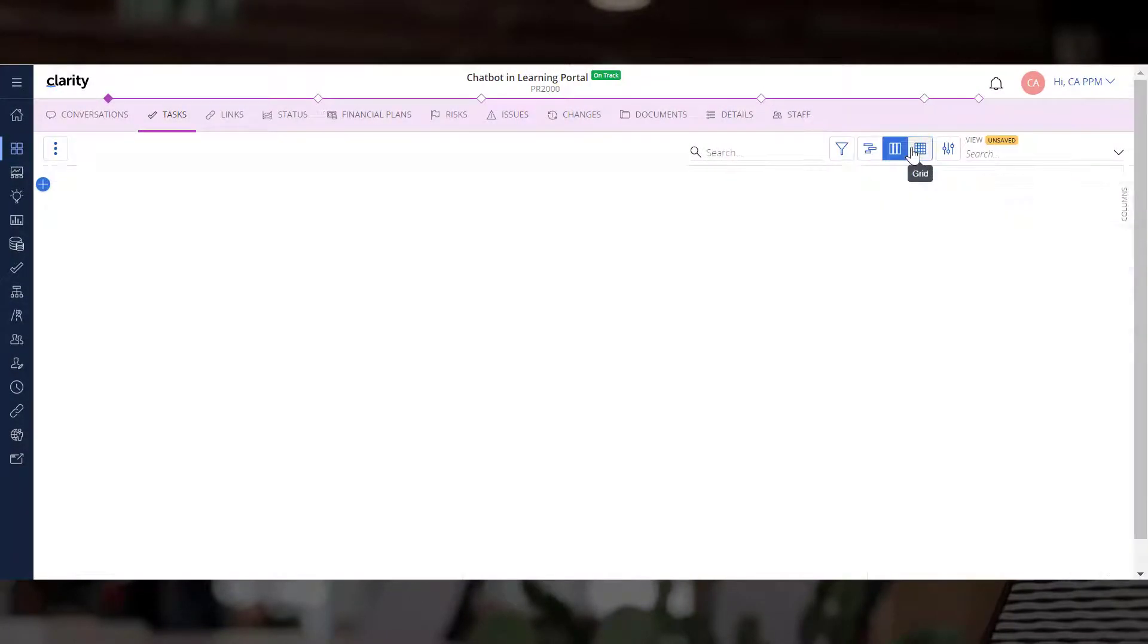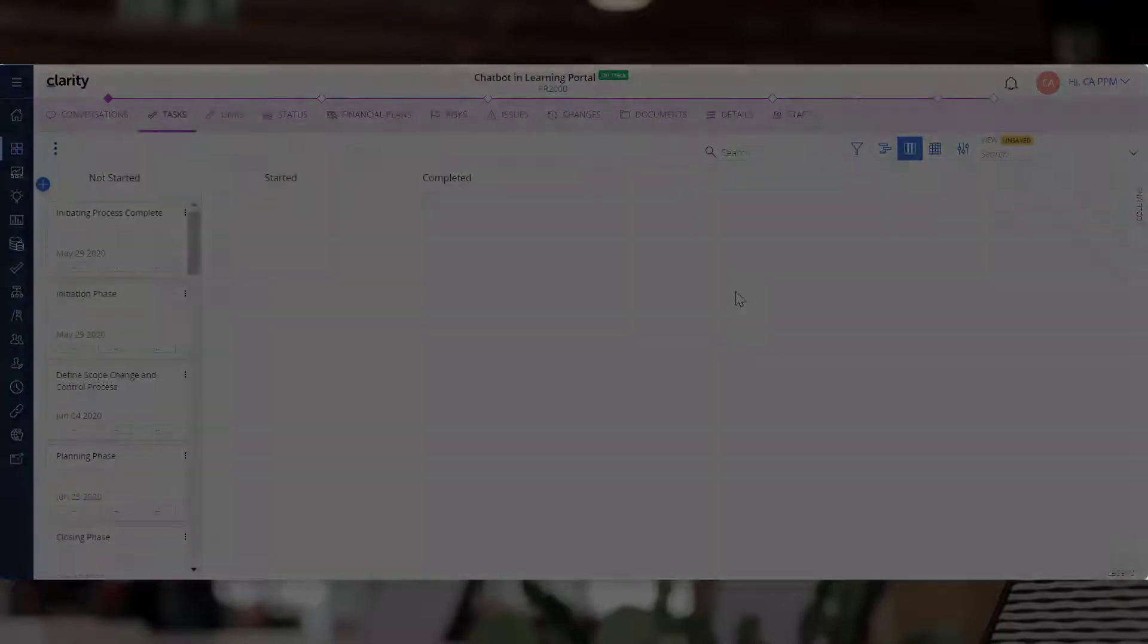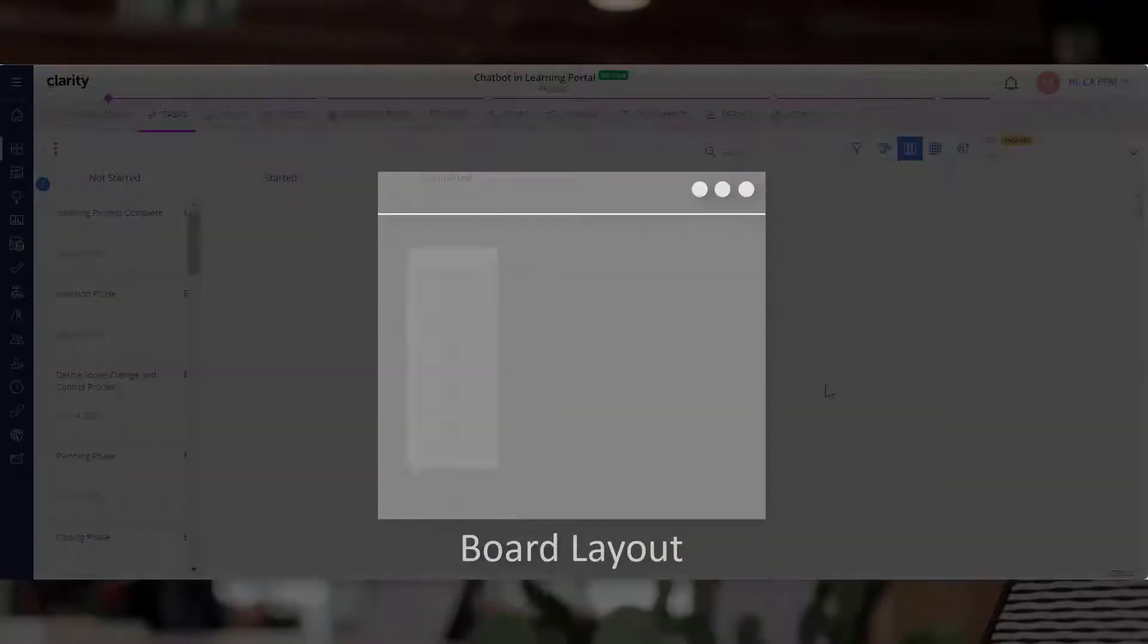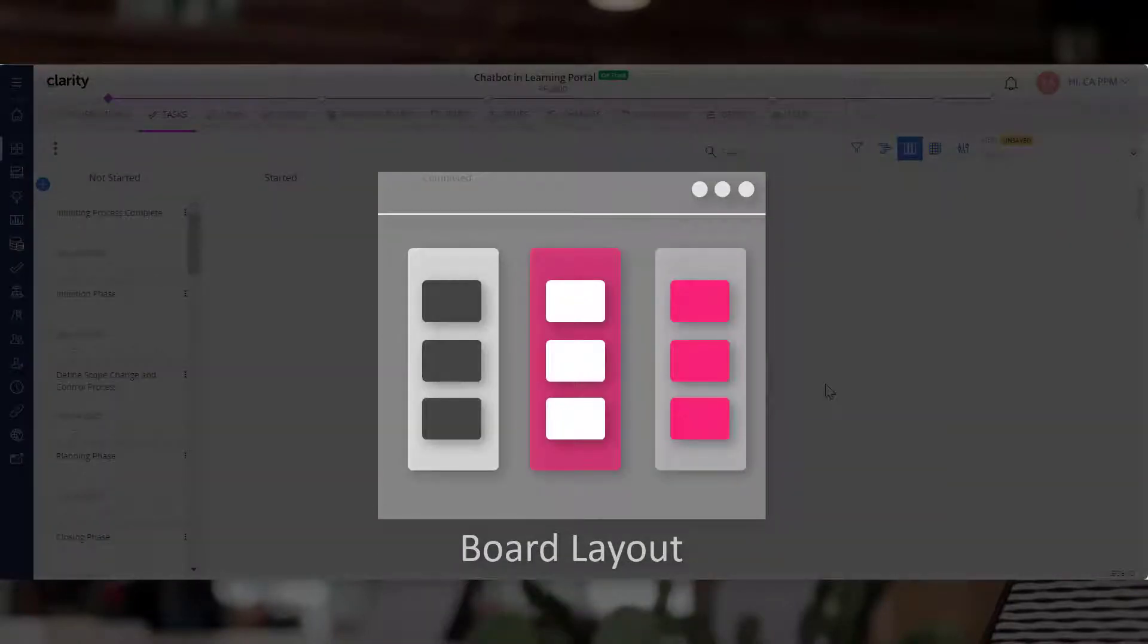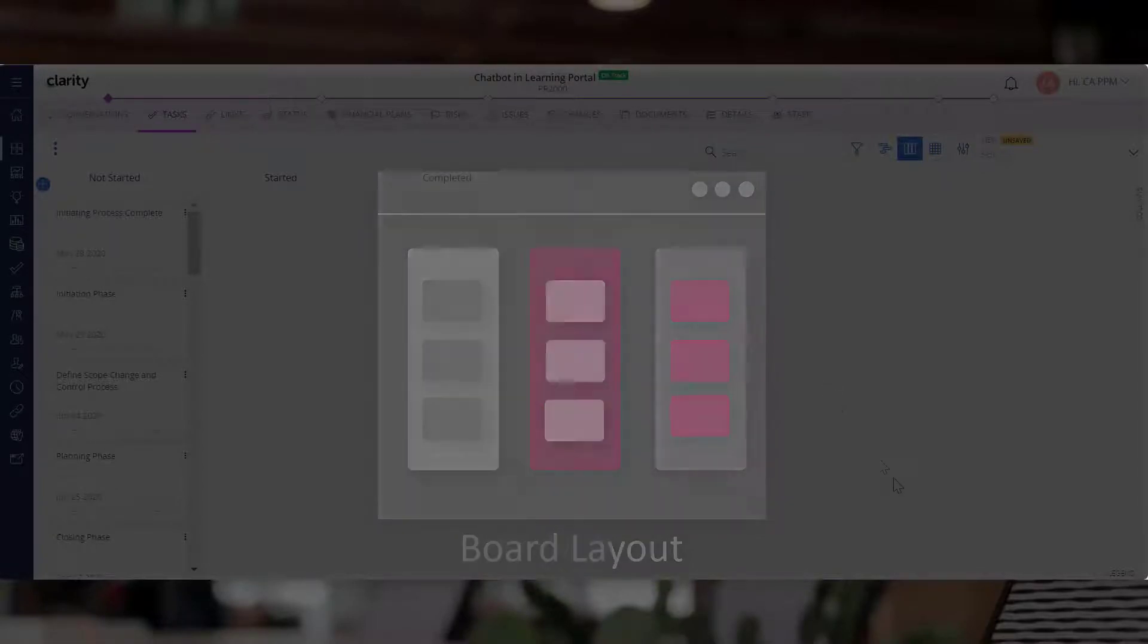This is the board layout where you can view project tasks as cards. Here you can arrange the cards with drag-and-drop precision on a board layout with column or swim lanes.